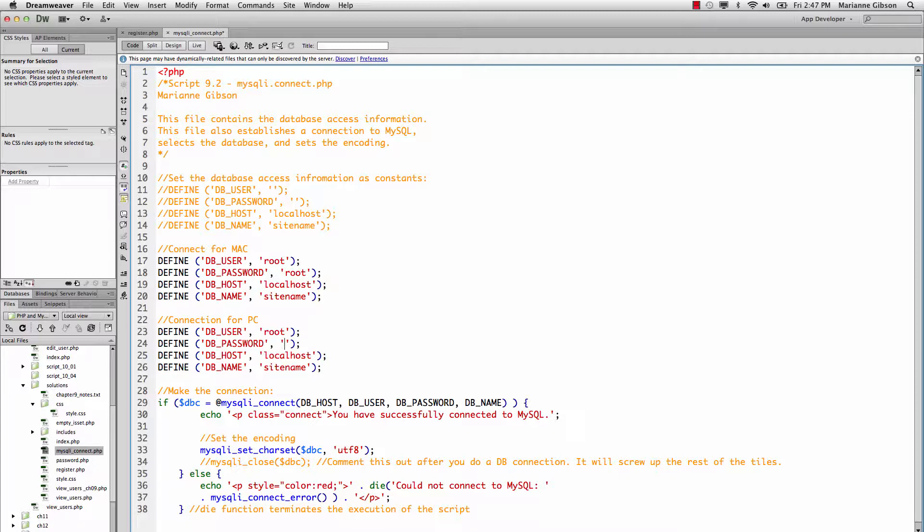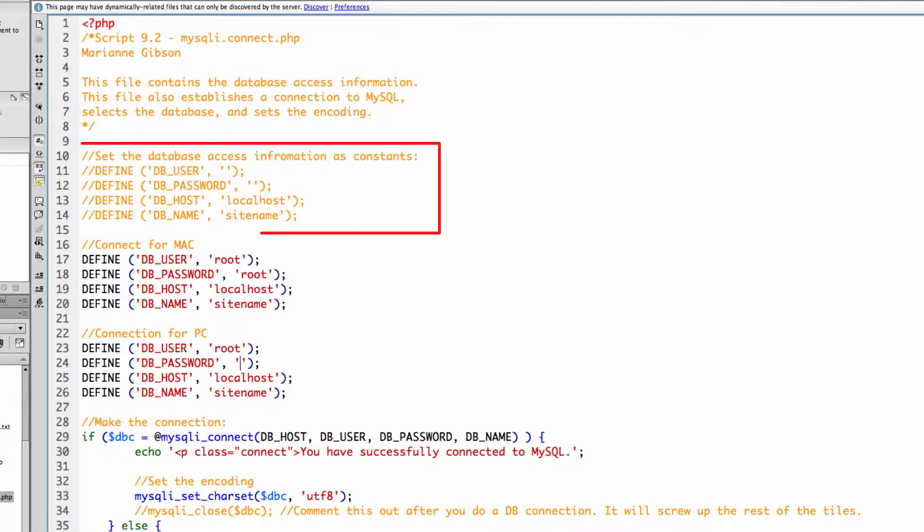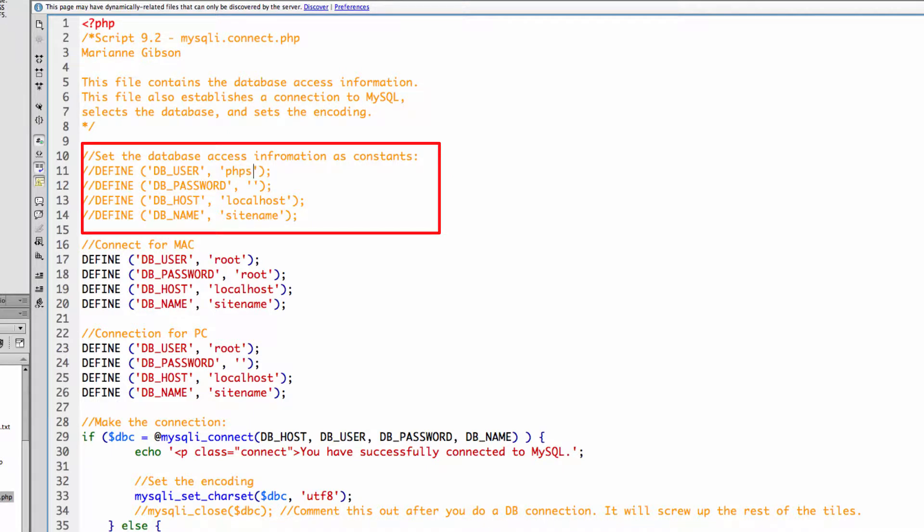These are the defined parameters that we have in place. If I was accessing the school website, I would have the credentials for the school website. For instance, if you're PHP student, you would put in PHP student, whatever student that you were, and then you would put in your password here.